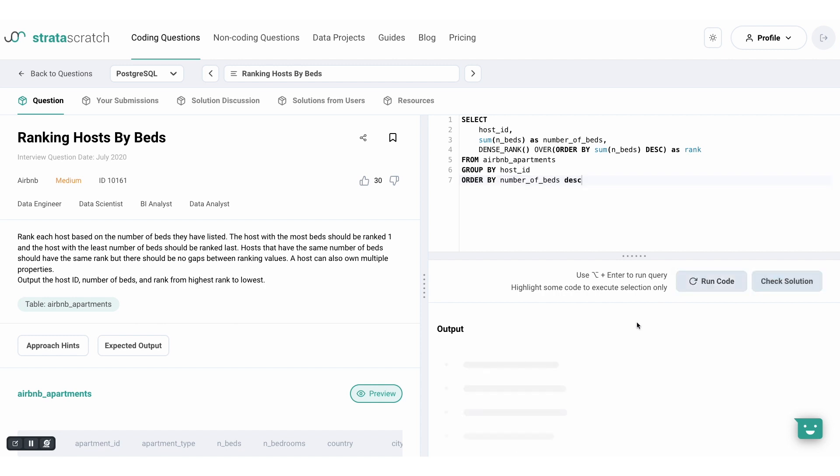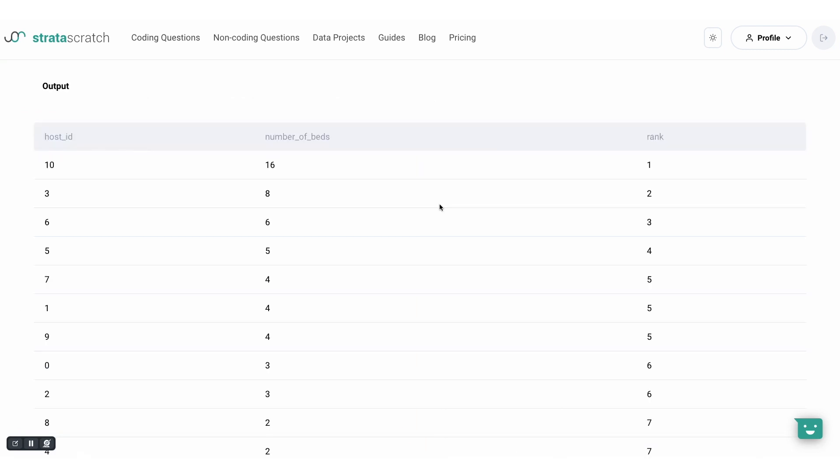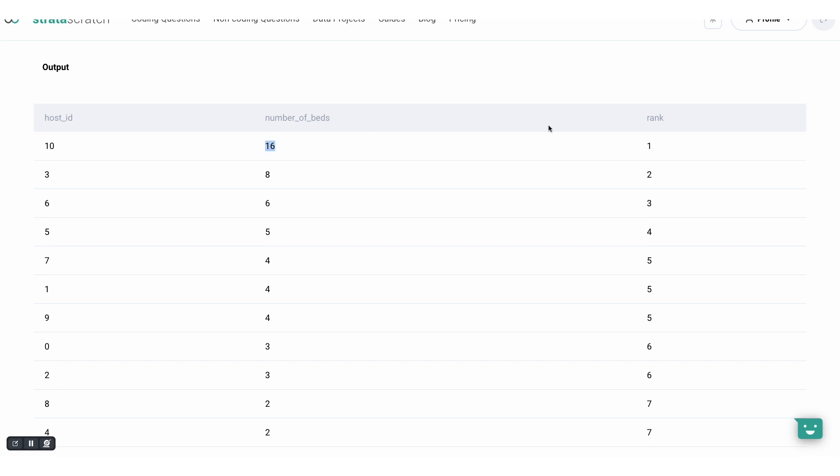Let's order by number of beds. Now let's run the query, check out the output, and there we go. The higher the number of beds, the higher the ranking.